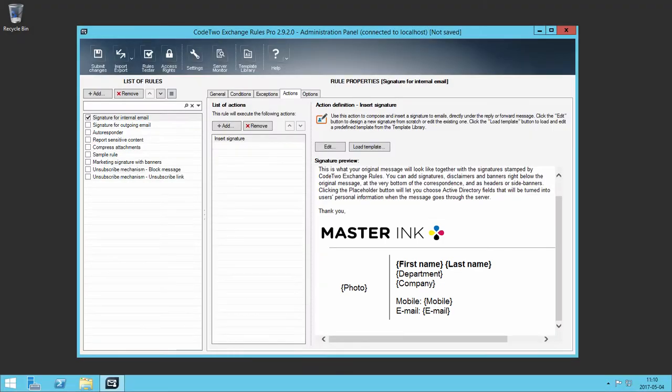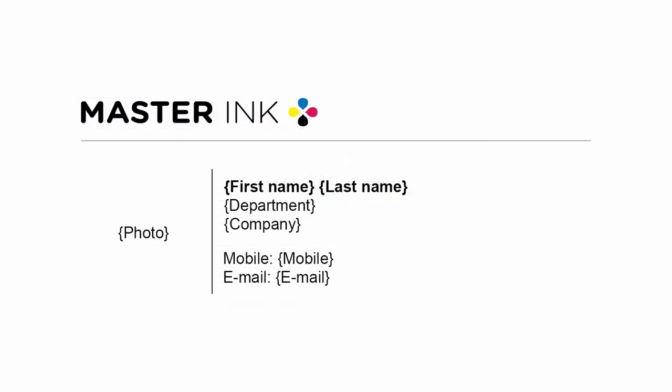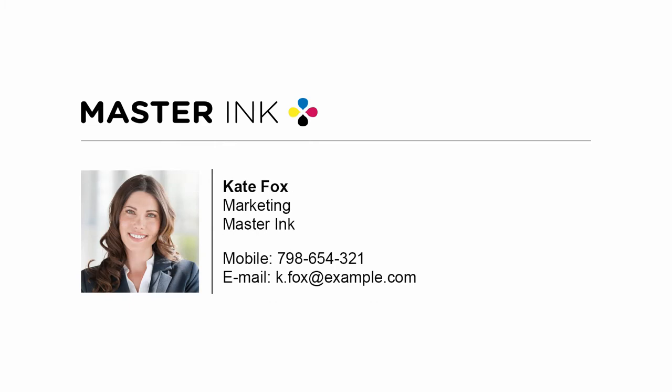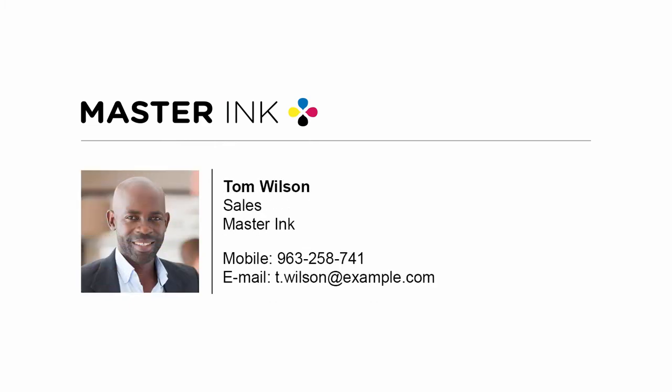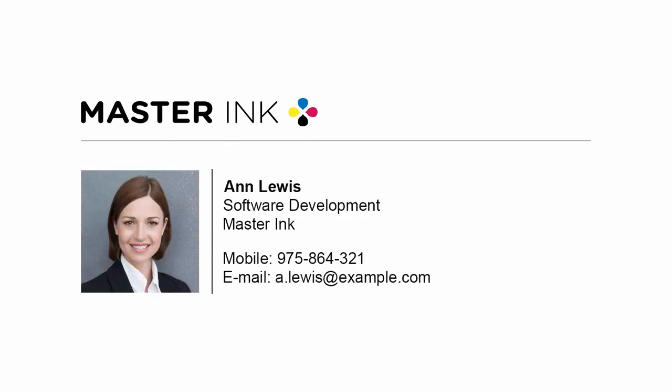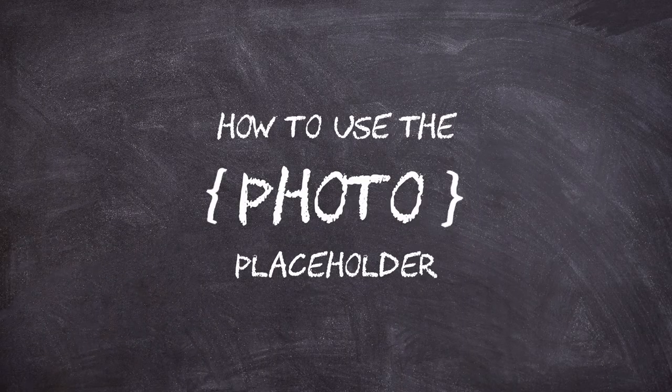When it comes to adding user photos to emails, the template is the most interesting part. It lets you use various dynamic fields, which are updated with corresponding information like the user's Active Directory data when emails travel through your server. One of the variables is the photo placeholder. I'm going to quickly show you how to use it.